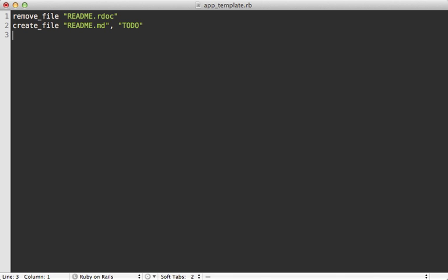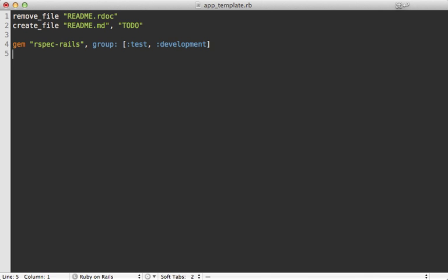We can also set up gems through this. So calling gem will add that gem to the gem files. Let's add rspec-rails to the test and development groups. And then we can run the bundle command to install it, bundle install.